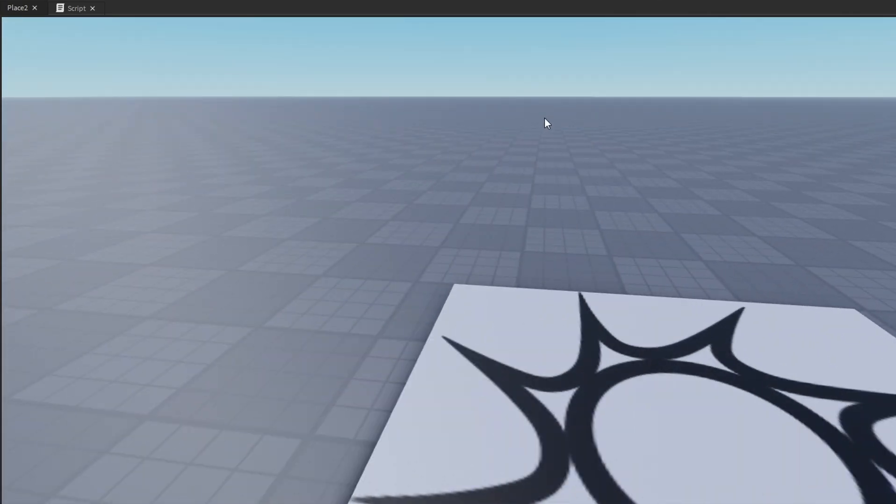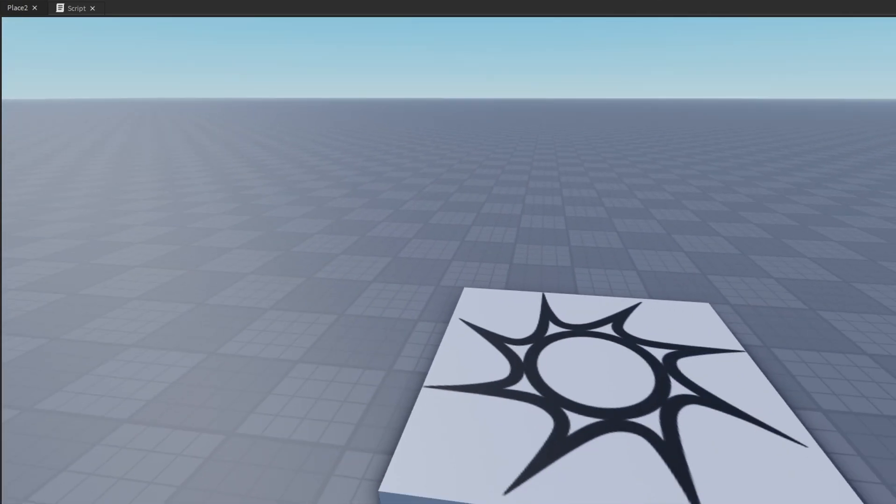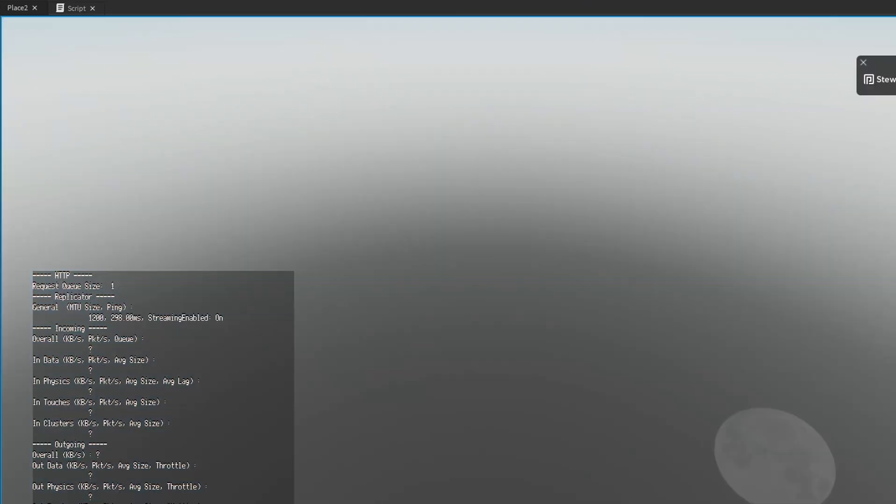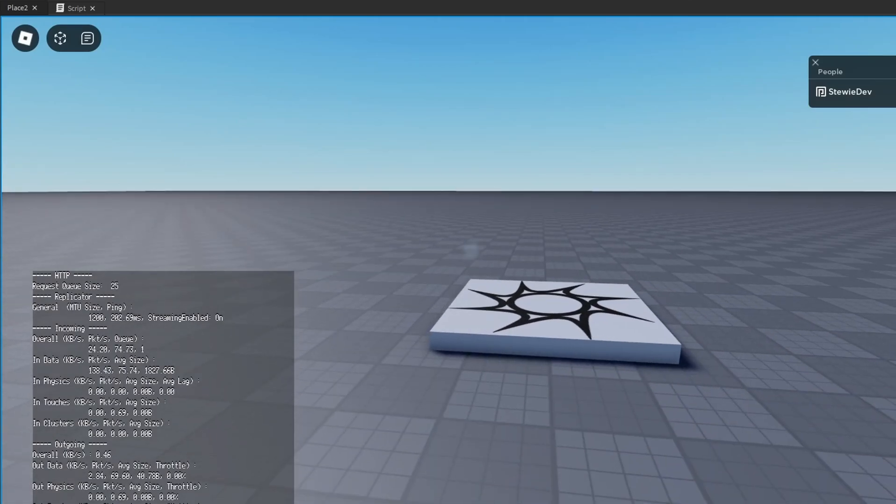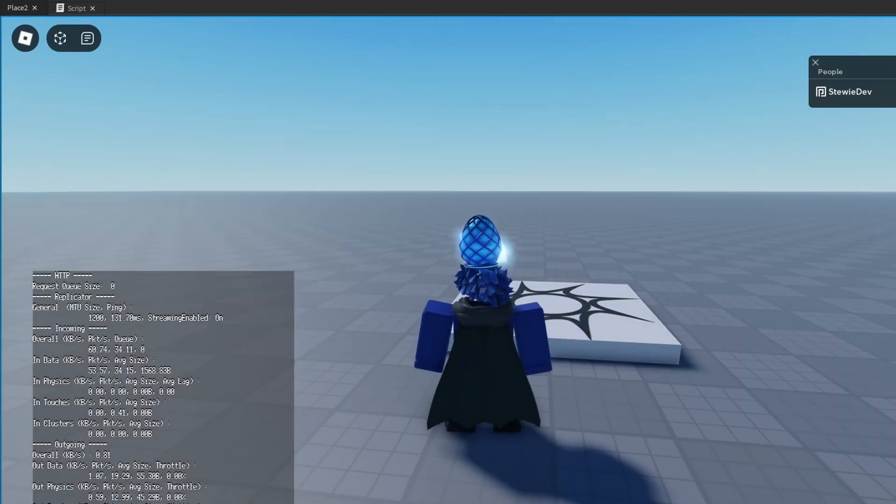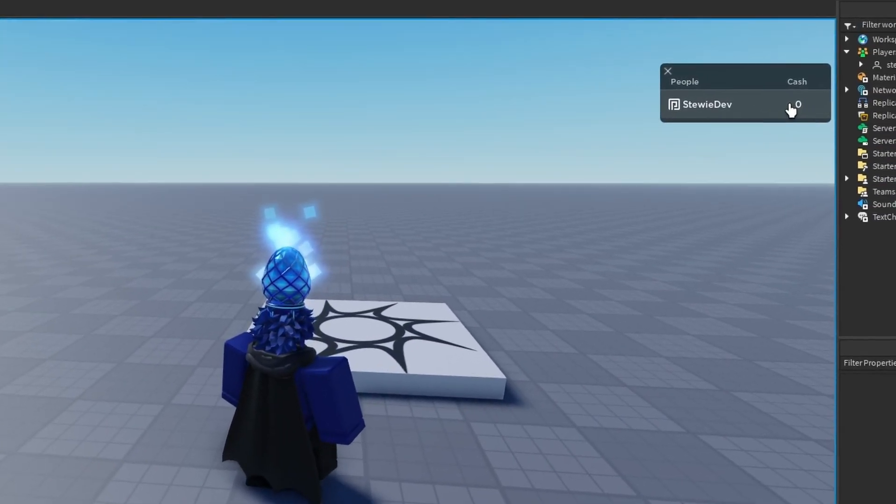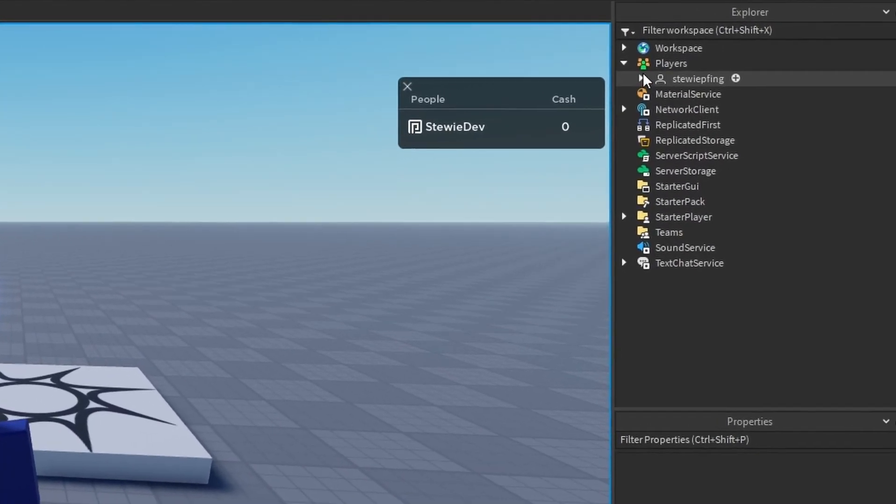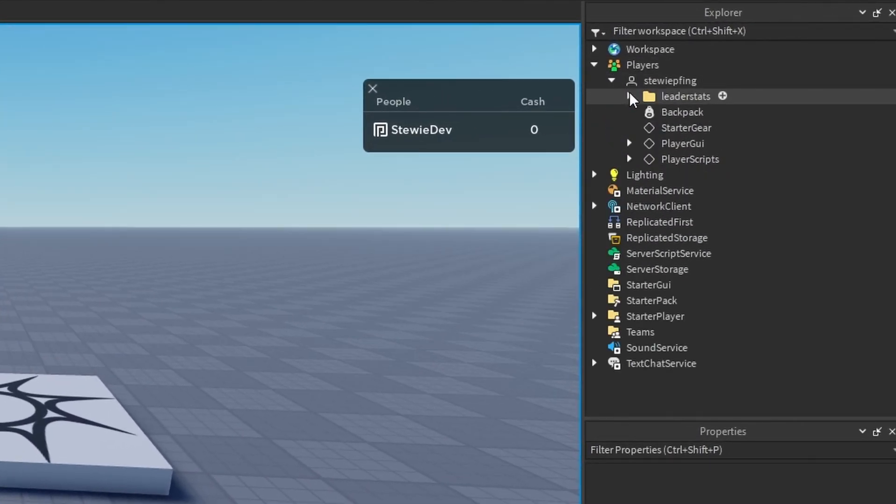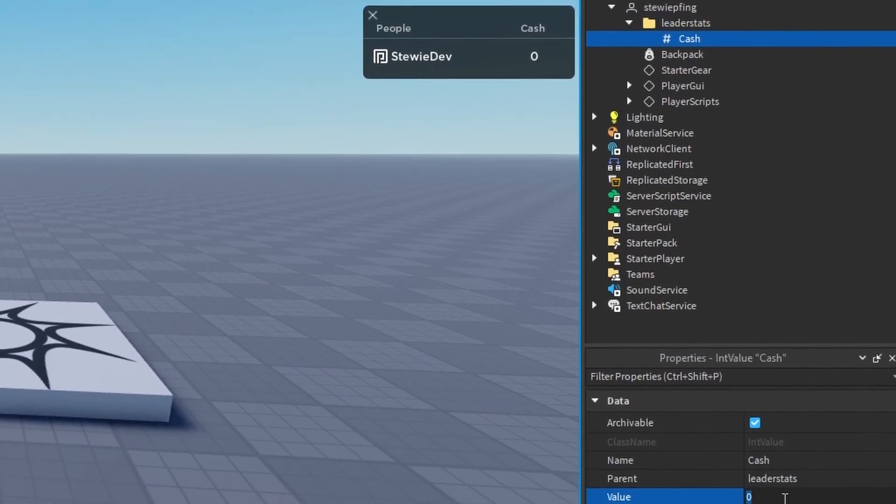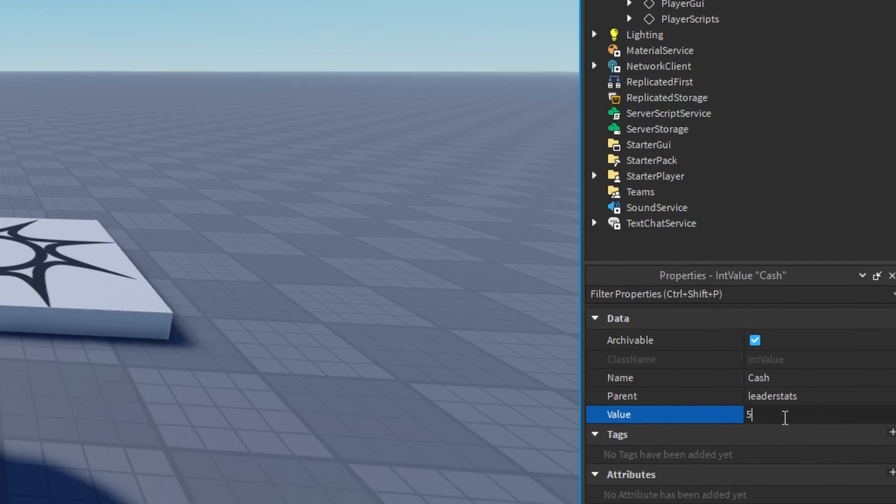Because the client, if we go into the game and head over to our players, let me remove this, and go to our players. We have our cash up here. I'm going to go into my player, and we have our leader stats cash here. So I'm going to change it on the client. I'm going to change it to 500 cash.